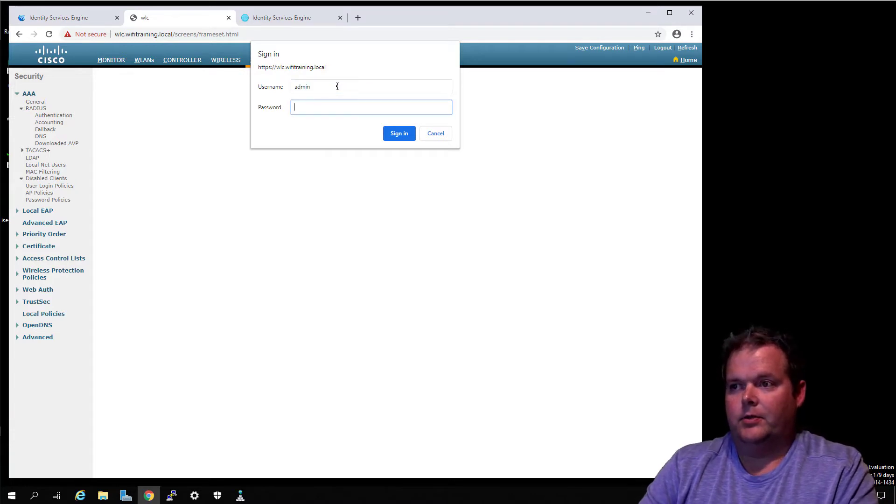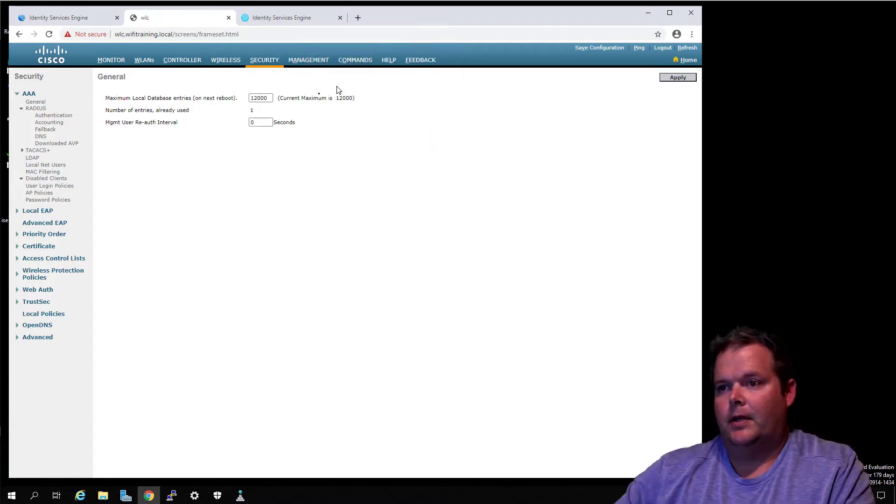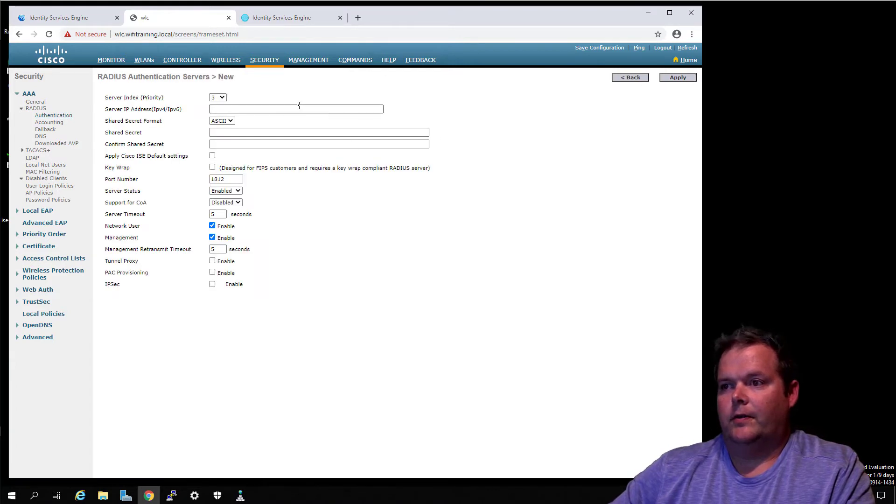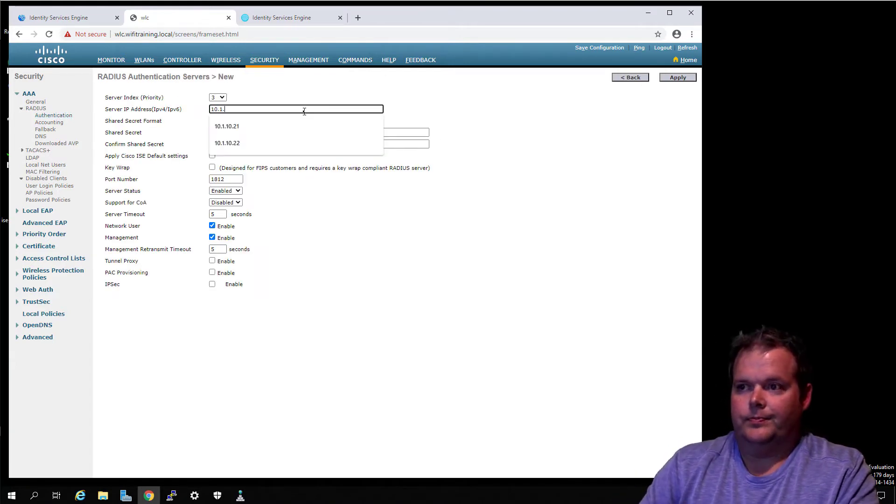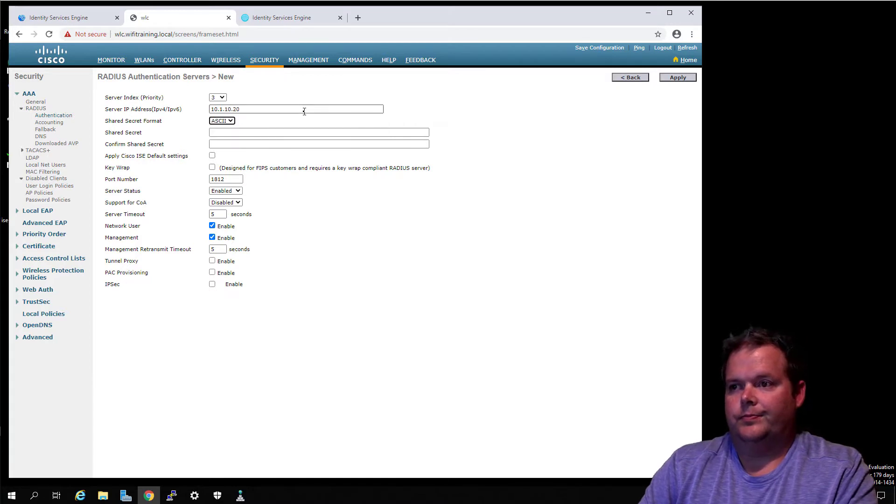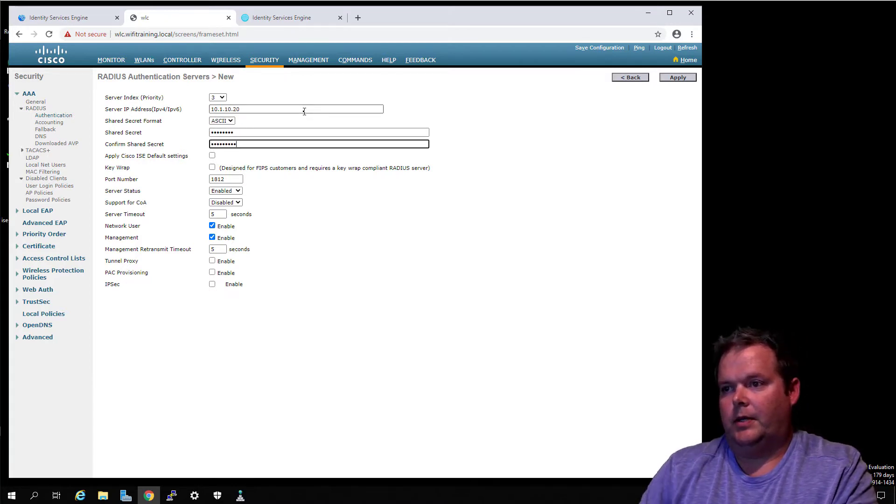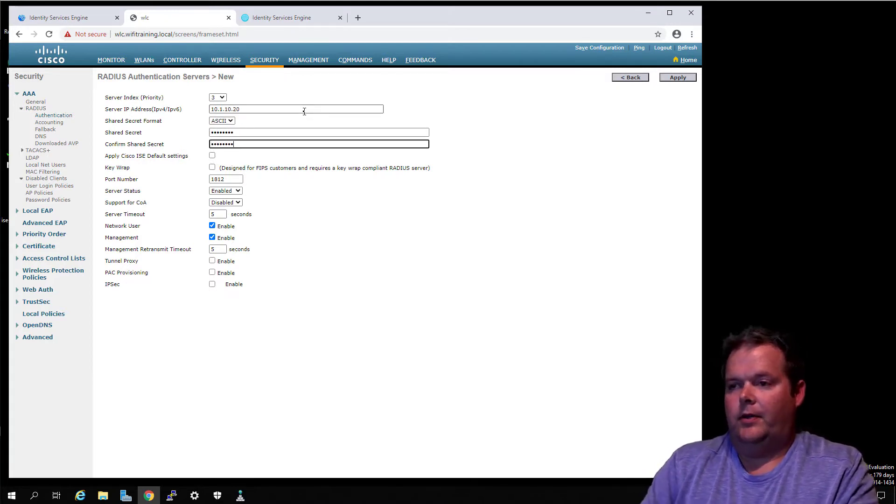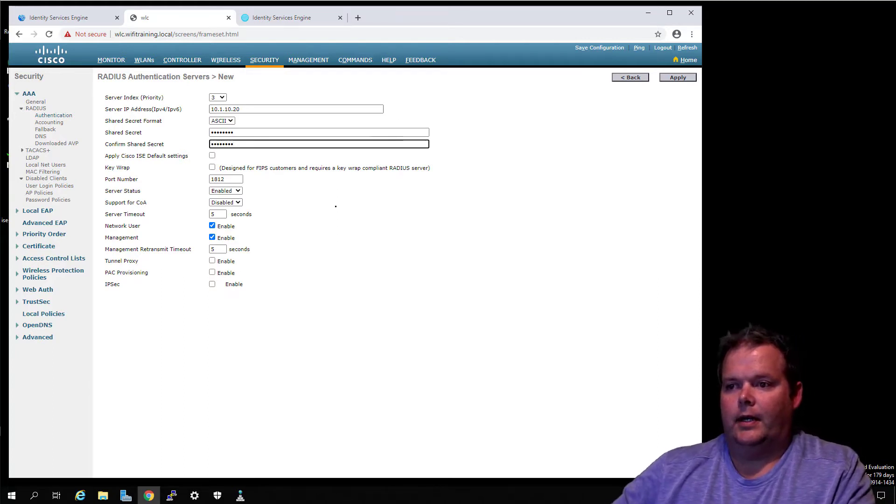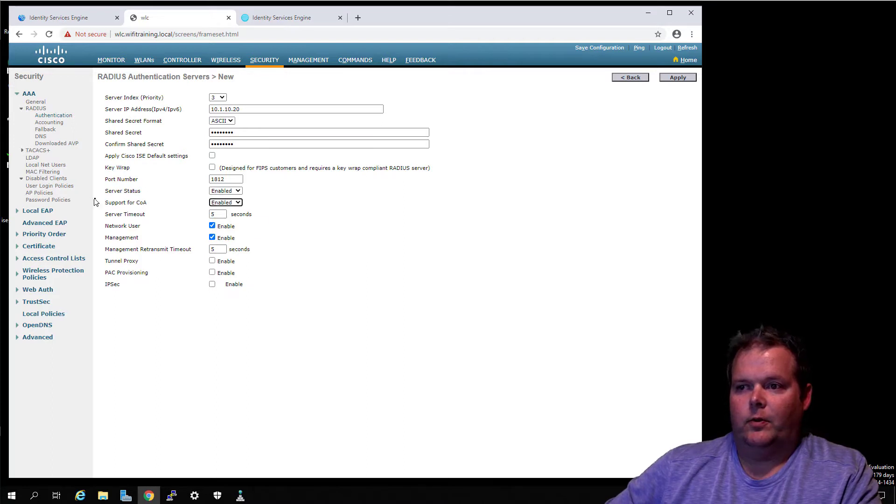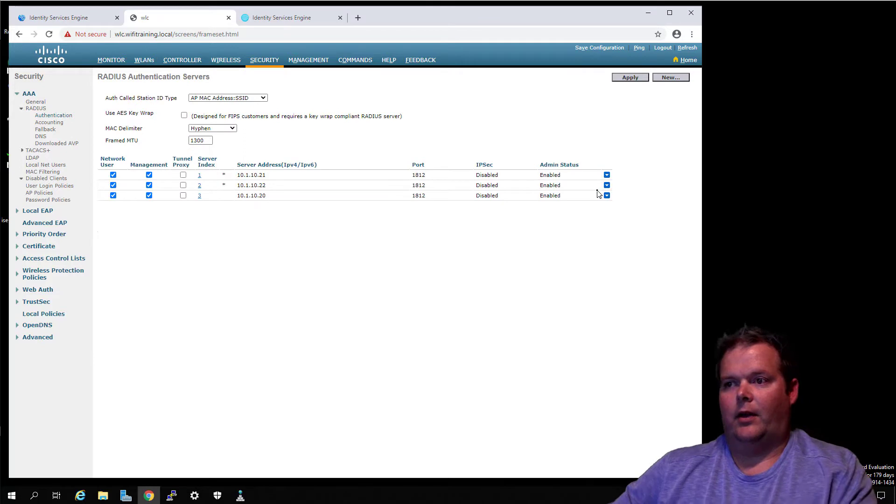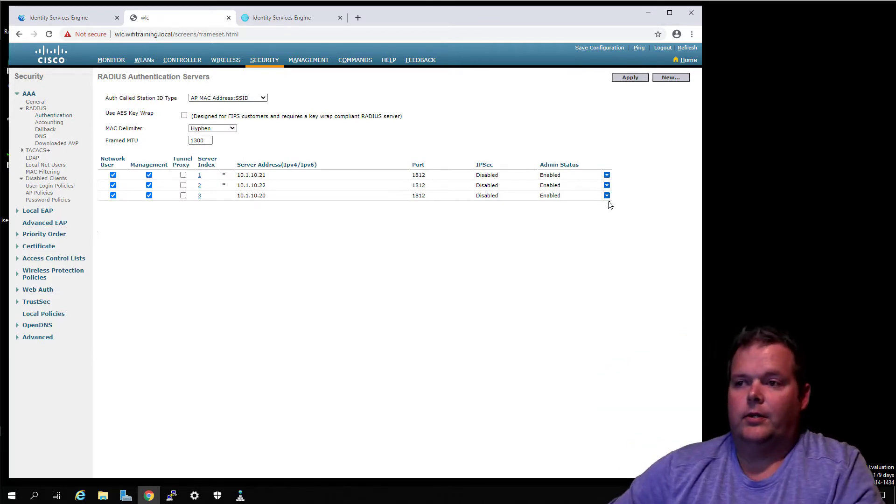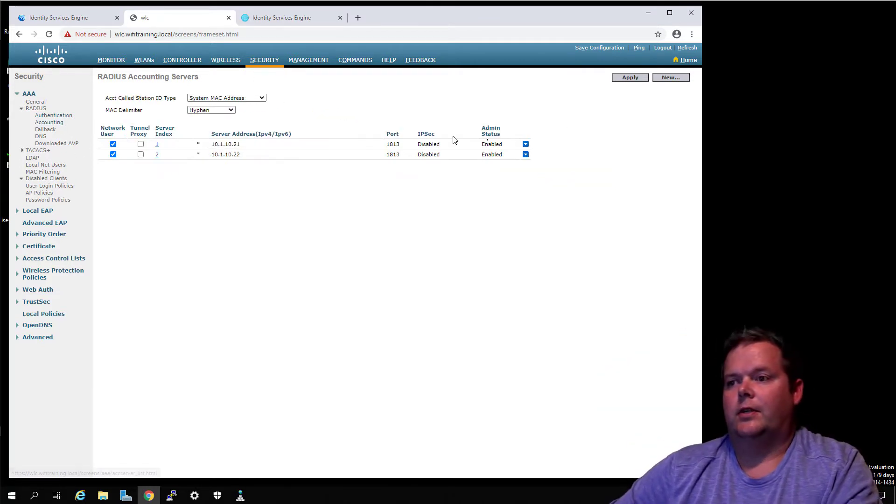We're going to put in our super secret credentials. We go to Authentication, add a new server, put in our super secret key a couple times. Now the thing is with this, we want to go ahead and allow for change of authorization. I'm not sure why they've got that disabled in the beginning, but we're going to allow that.